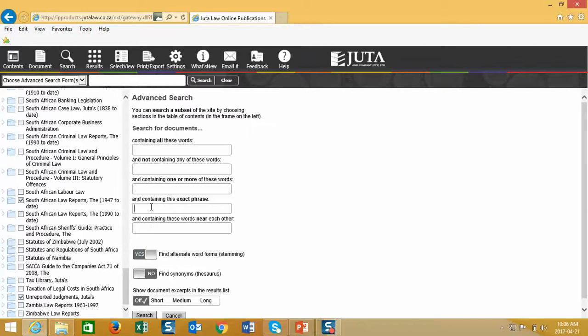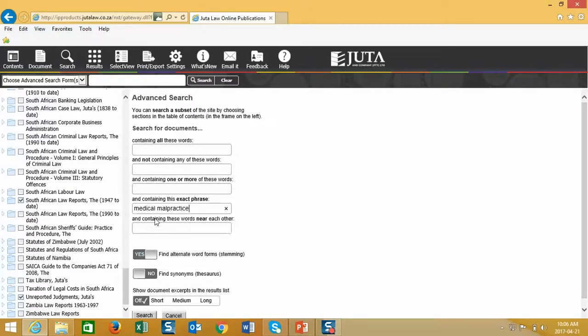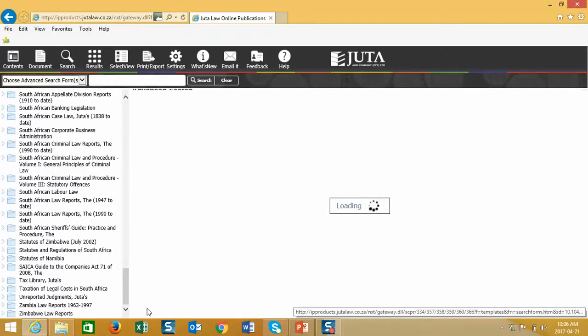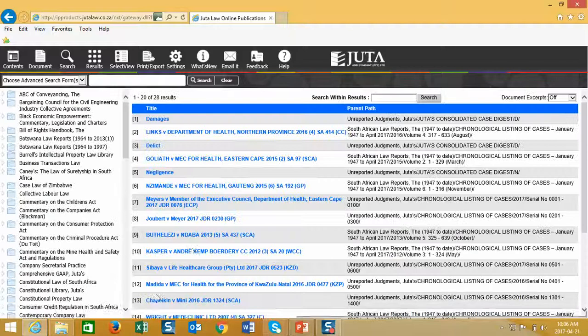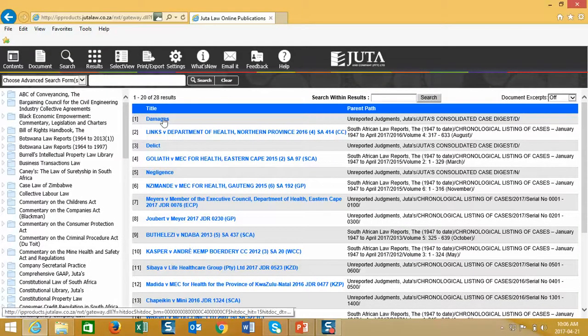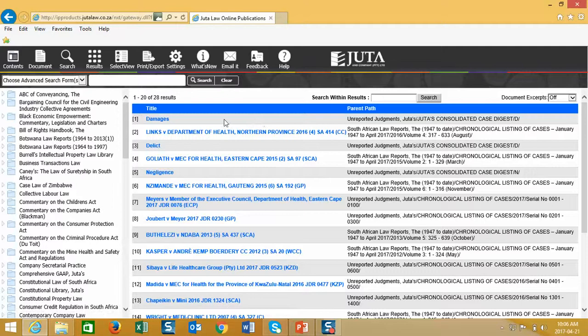For this exercise, I will search for medical malpractice. Once entered into my exact phrase block, I will then click search in the bottom of the window. The system will search in the two databases I've selected, which is reported case law as well as unreported case law, and return results.